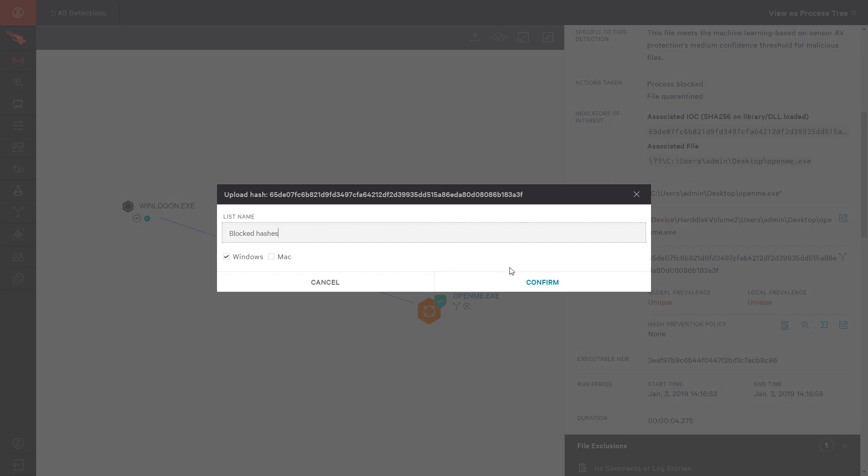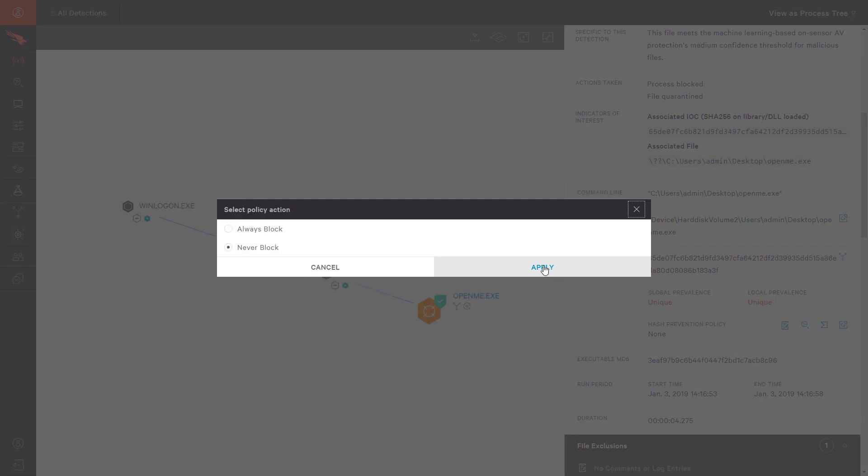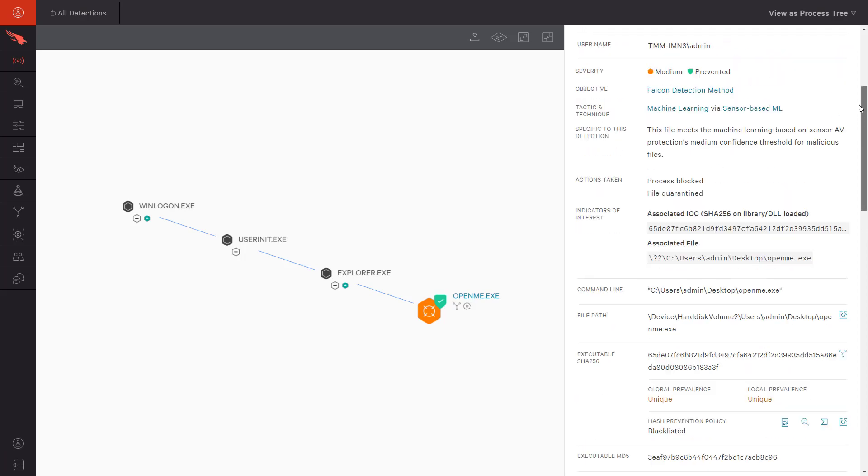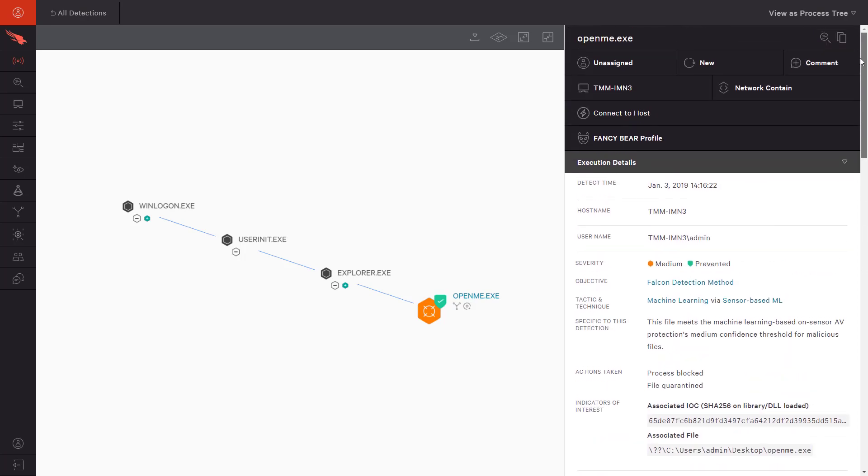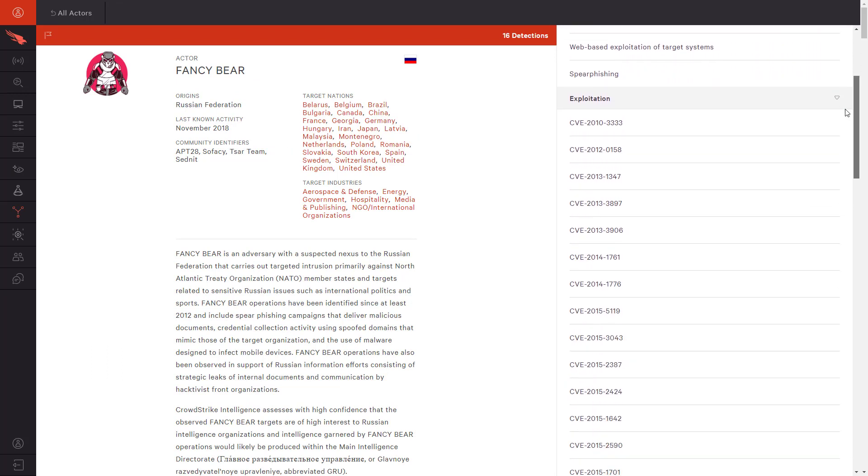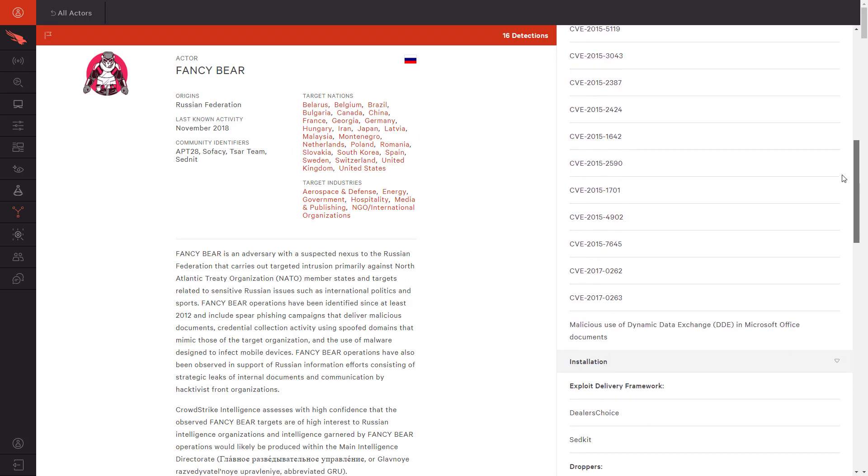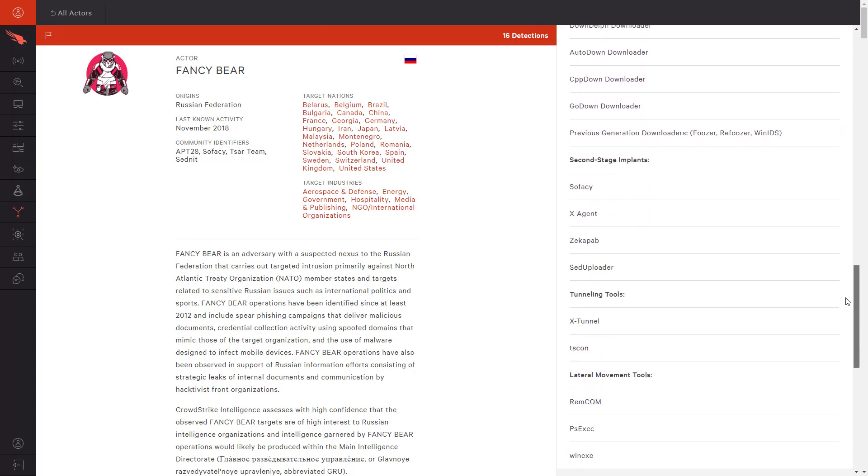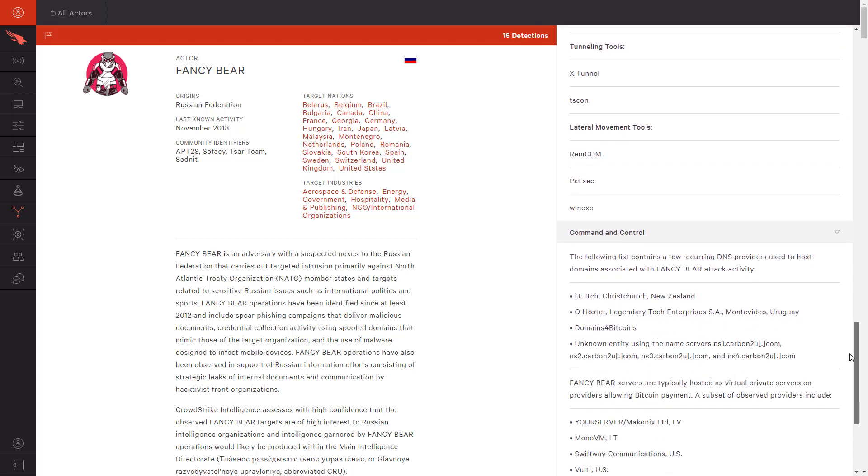This detection is also an example of the power of CrowdStrike's intelligence services. This file has been attributed, and by clicking on the Fancy Bear link, we can open the complete actor profile. This gives us context on who might be targeting our organization and what tools they frequently use, including vulnerabilities and command and control servers.